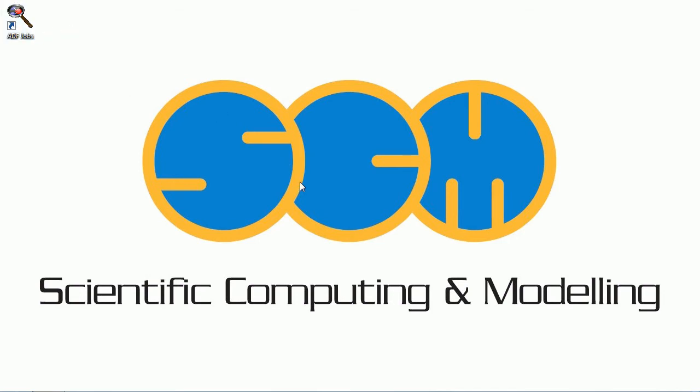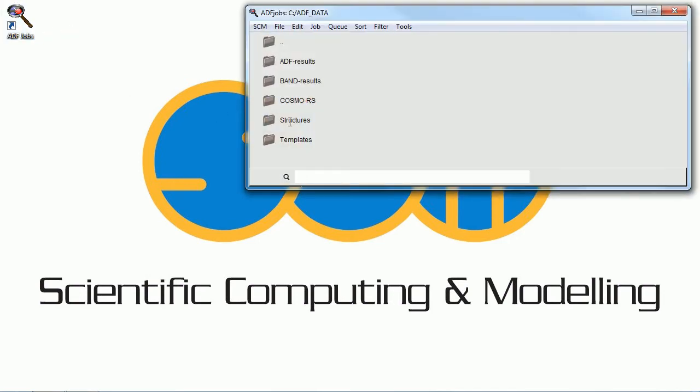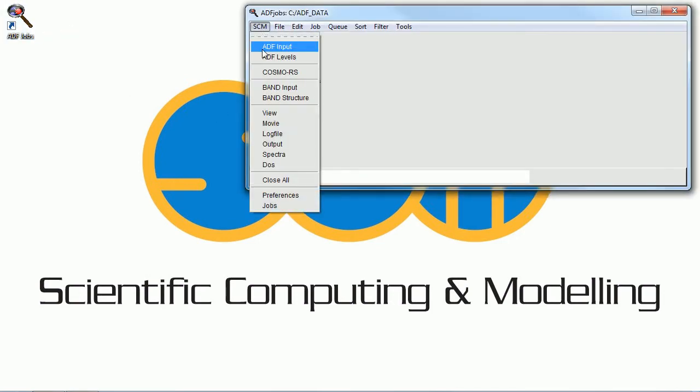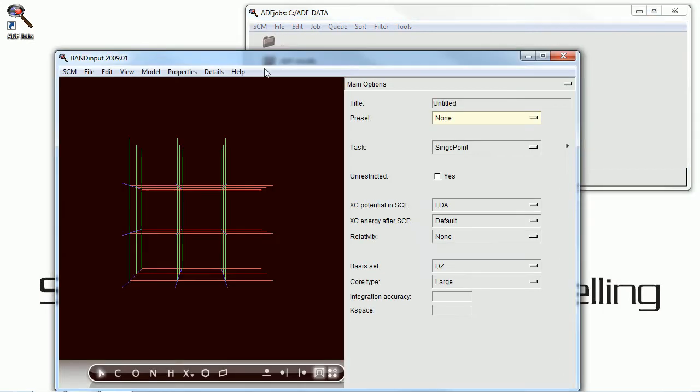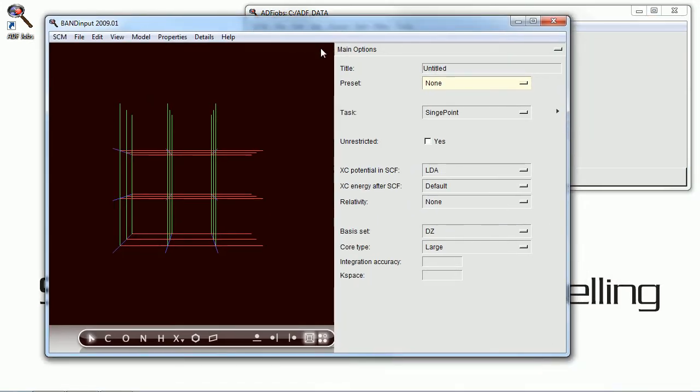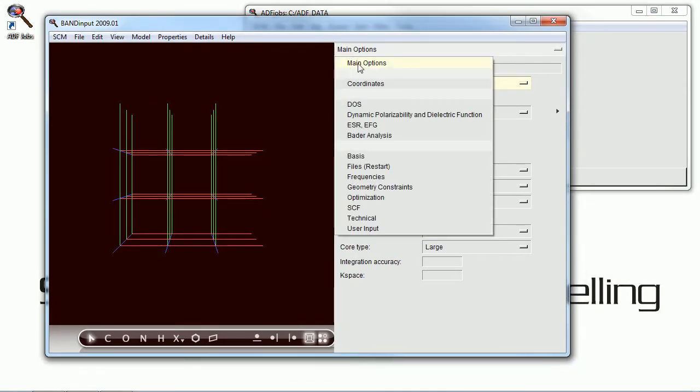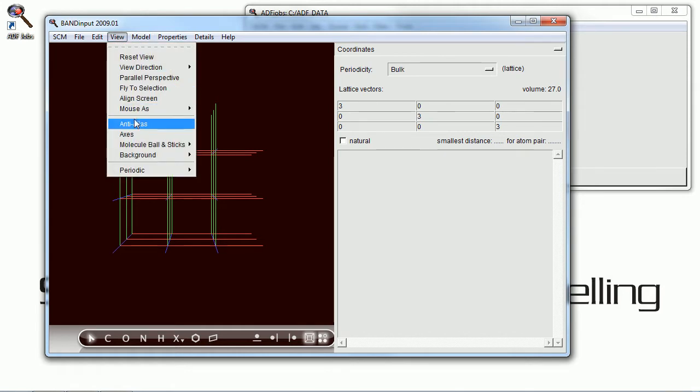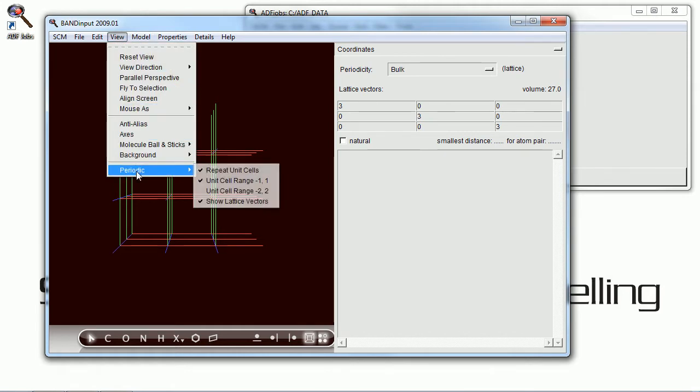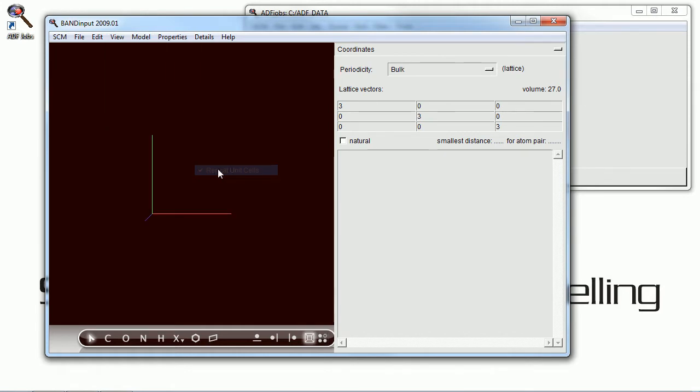Hello and welcome to SCM's first tutorial on using the band program. This one we're just going to be working with a very simple structure that everyone knows well, Rock Salt.